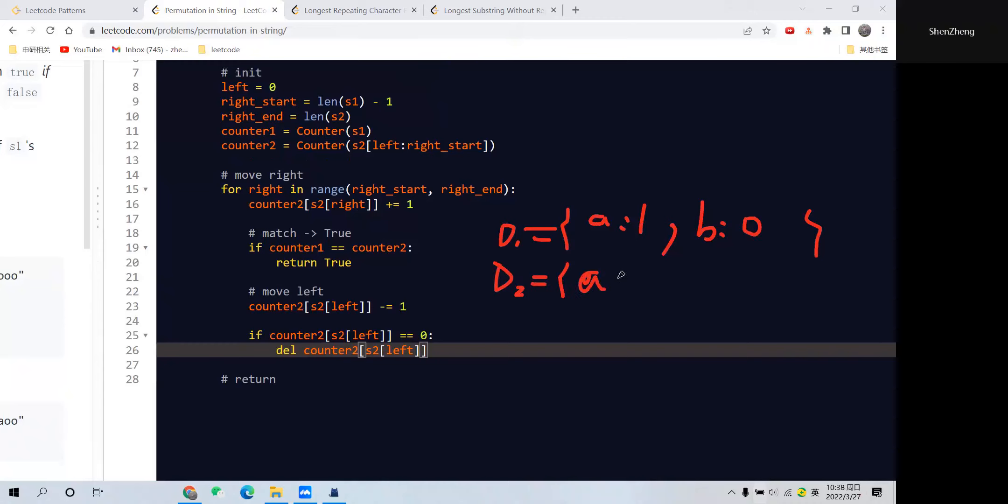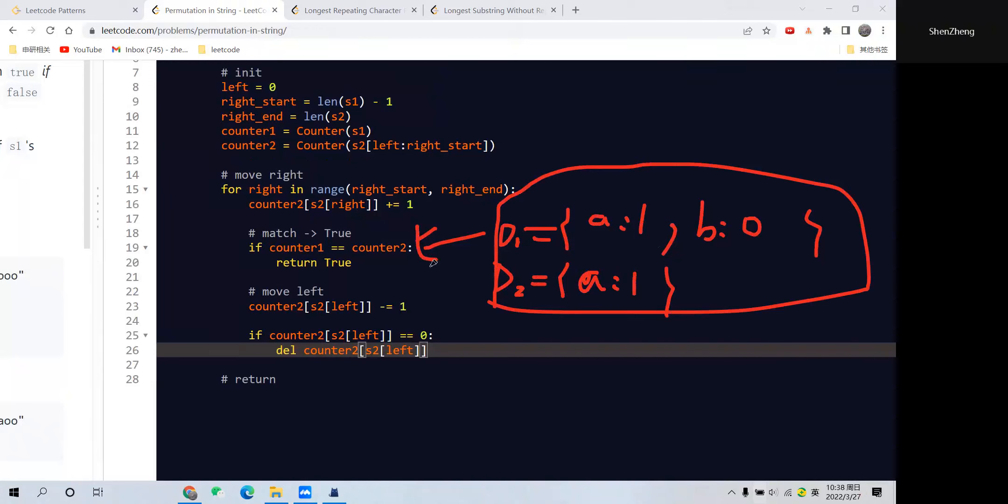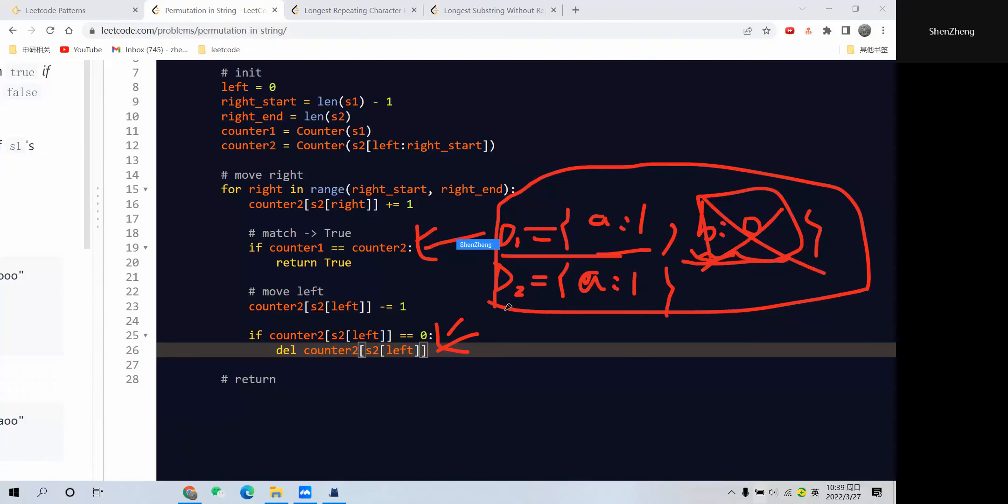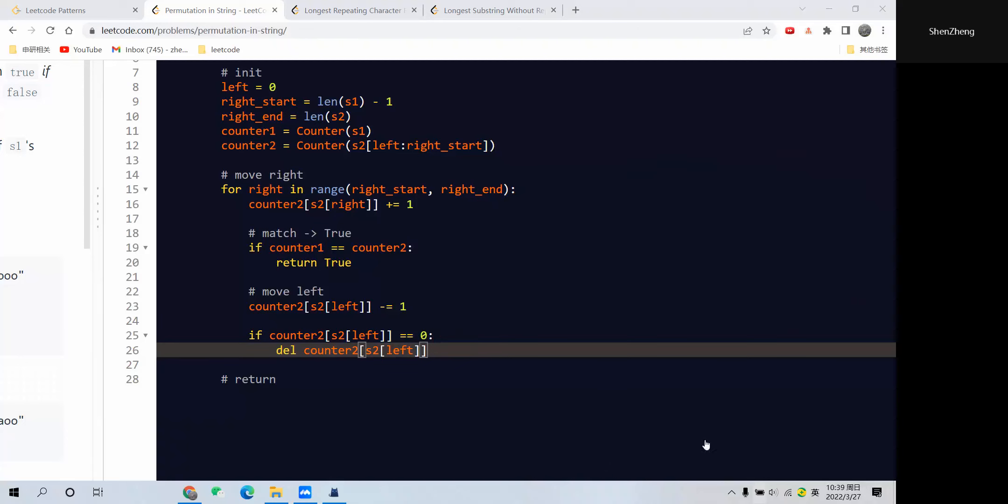Because 'a' is 1 and 'b' is 0, right? But if we pass these two dictionaries into this comparison, it will return false because here we have an empty element and this element is not the same as this 0. To avoid this case, we have to add this line so we delete the zero element from the dictionary.